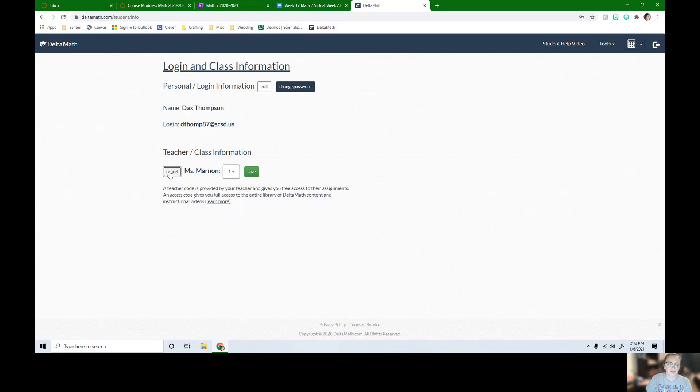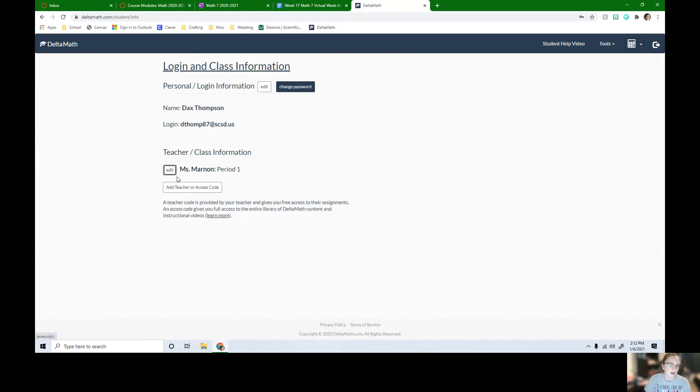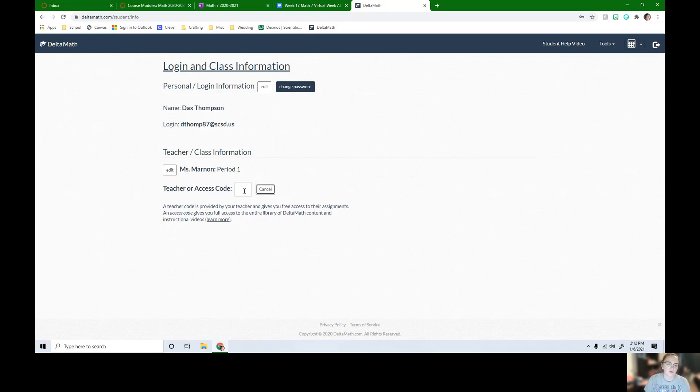If for some reason I change classes, I can change the period I'm in. And then I can also add teacher or access code.